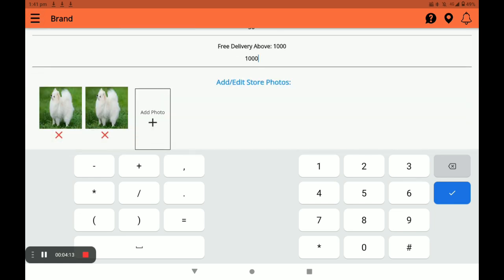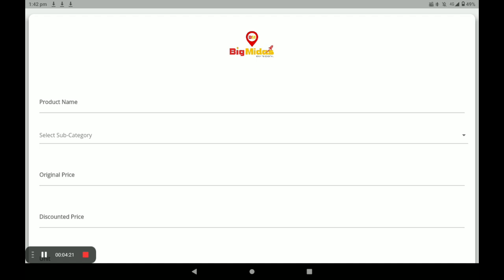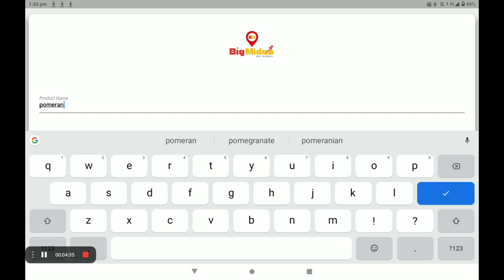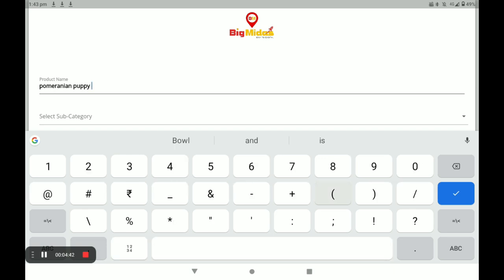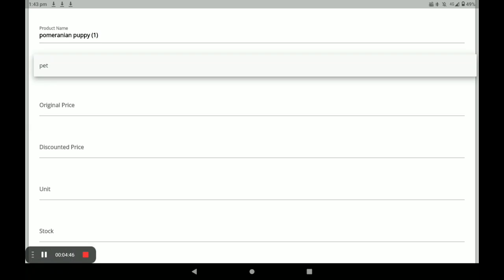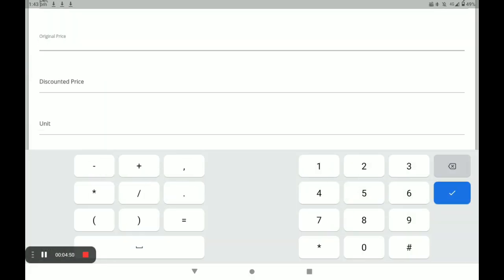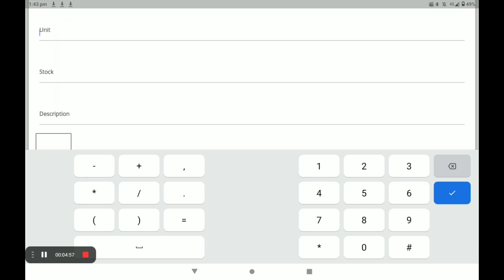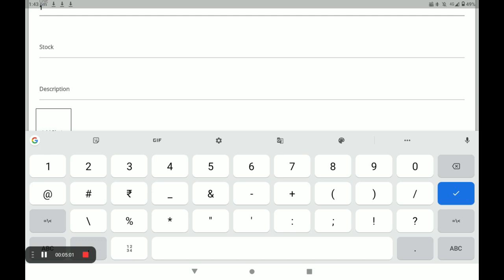You can also add or edit product photos in the profile settings. This completes your profile settings. Next, click on Add Product. I will show you how to add products in this application. First, write your product name, then set the category, then enter the original price and discount price, and the unit.